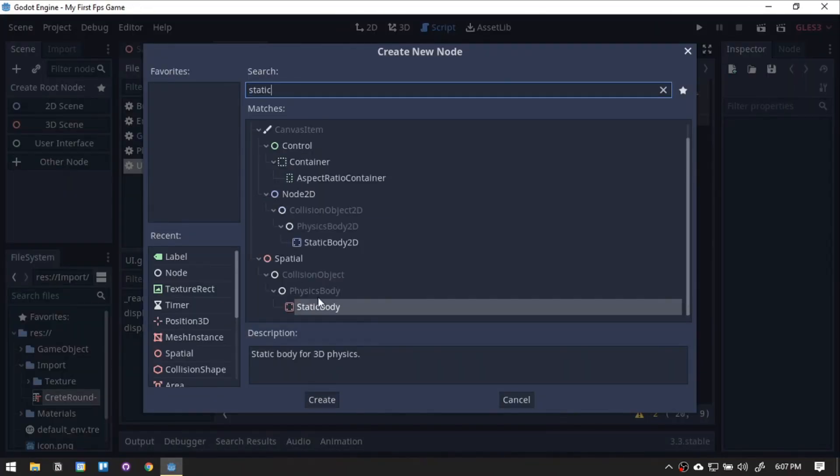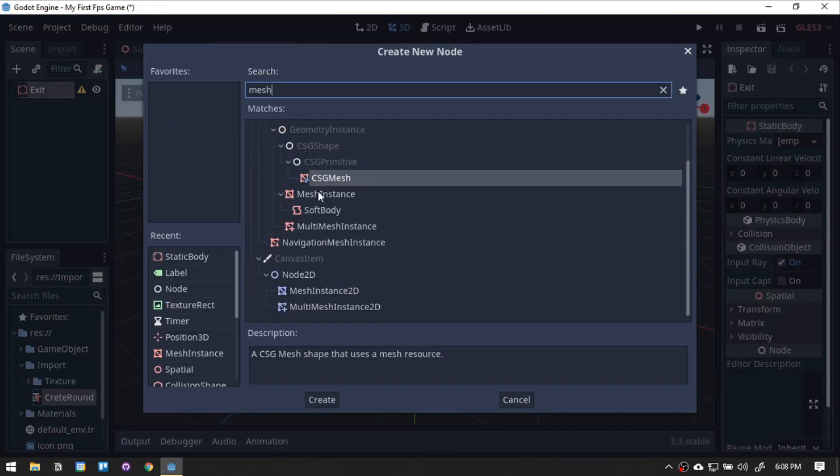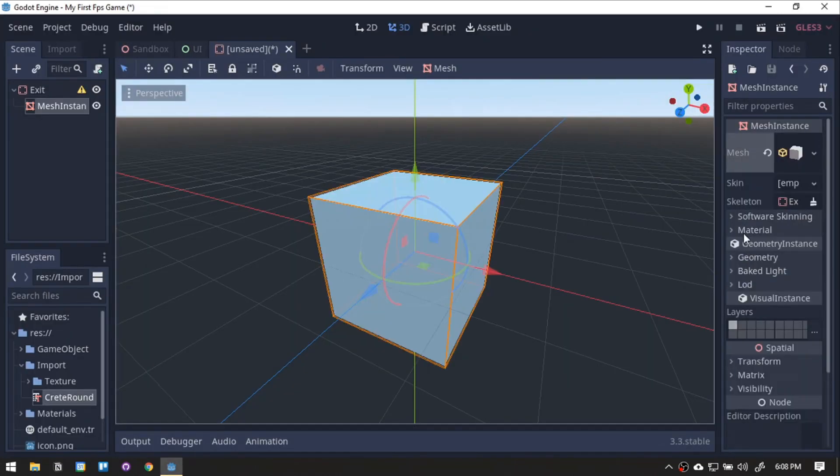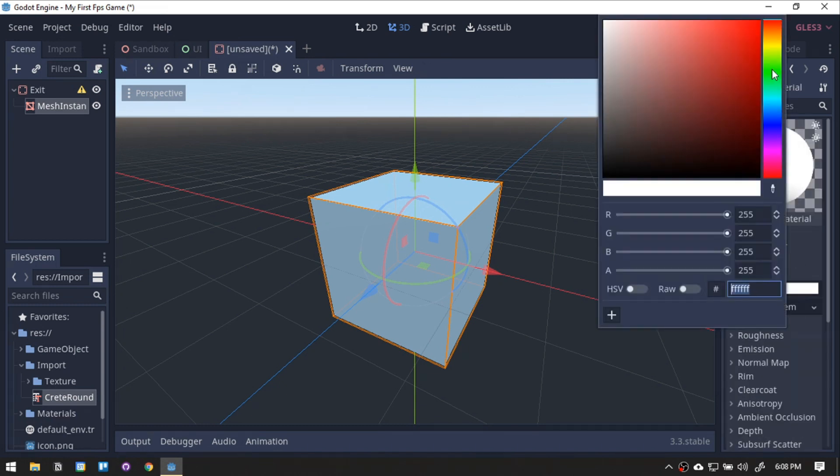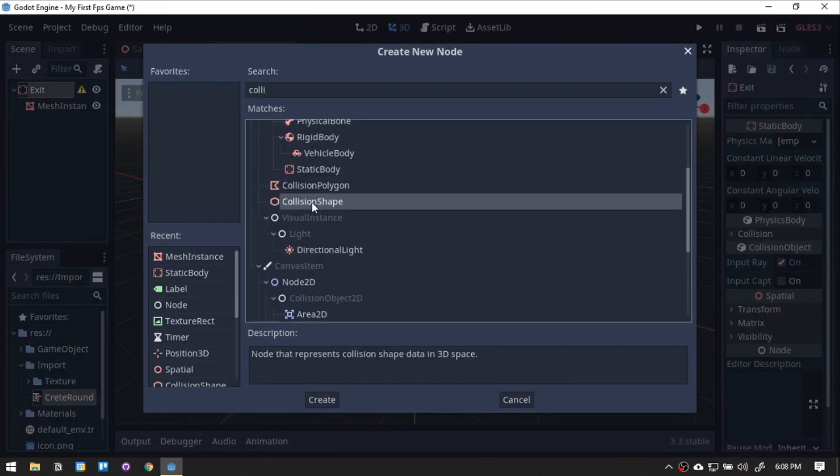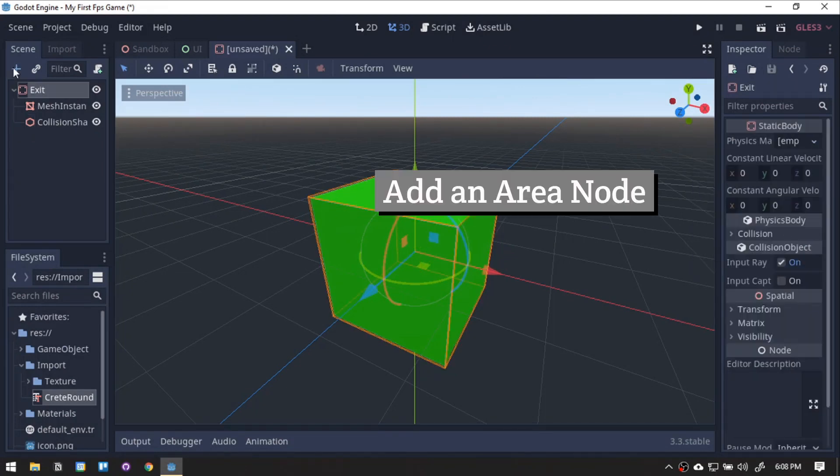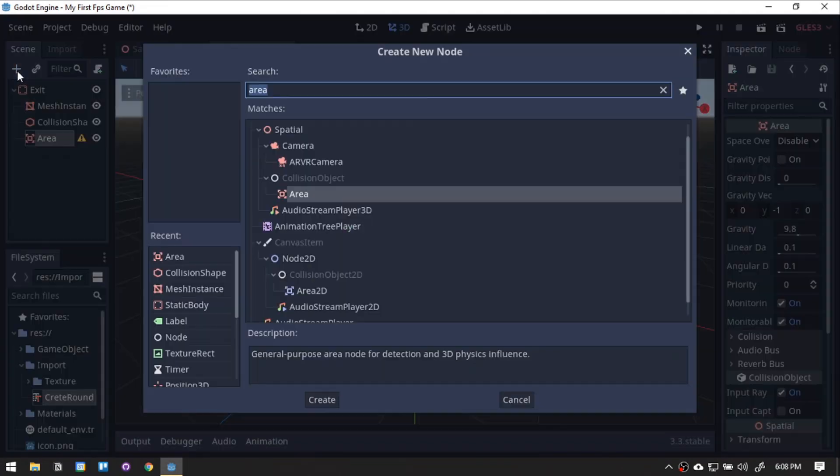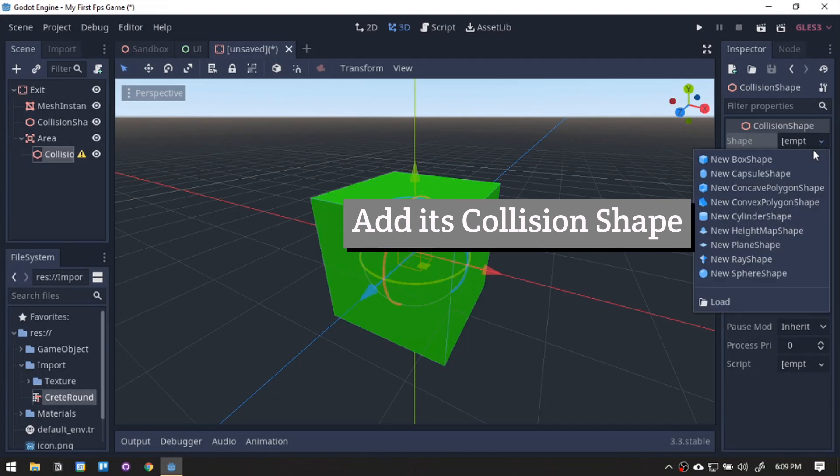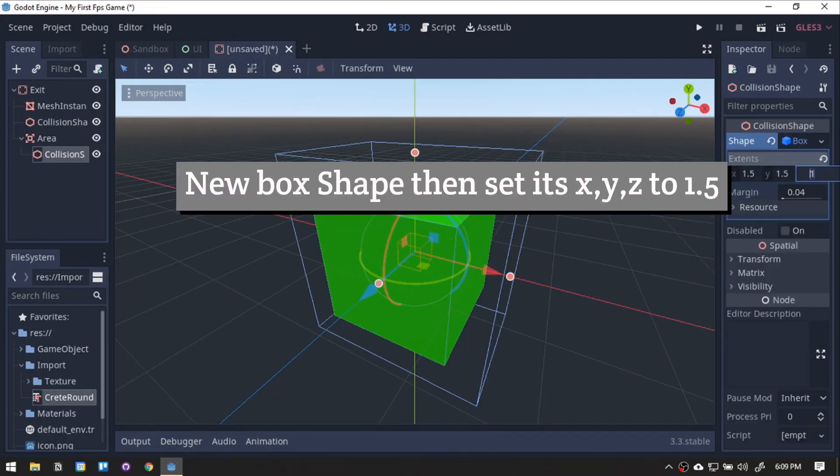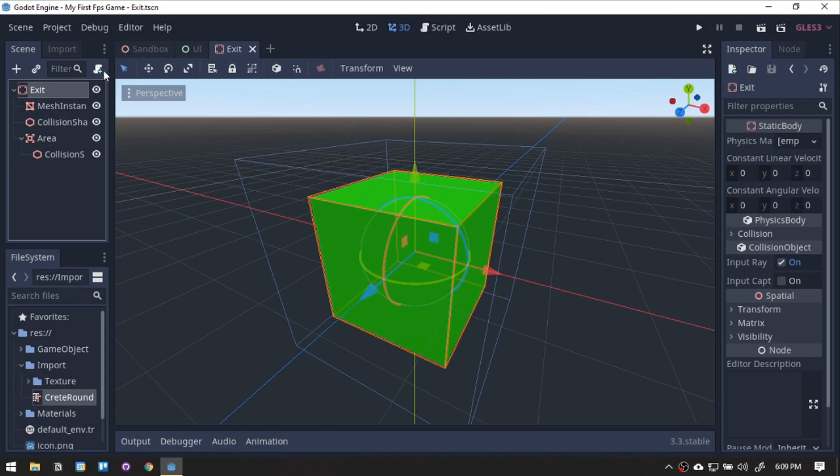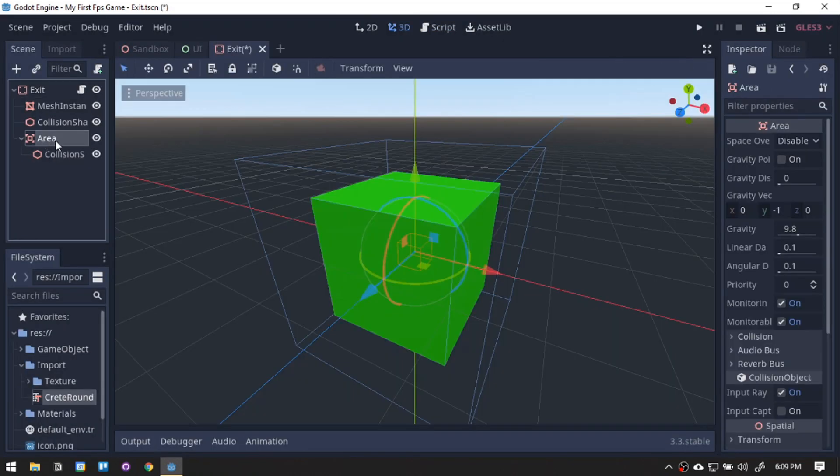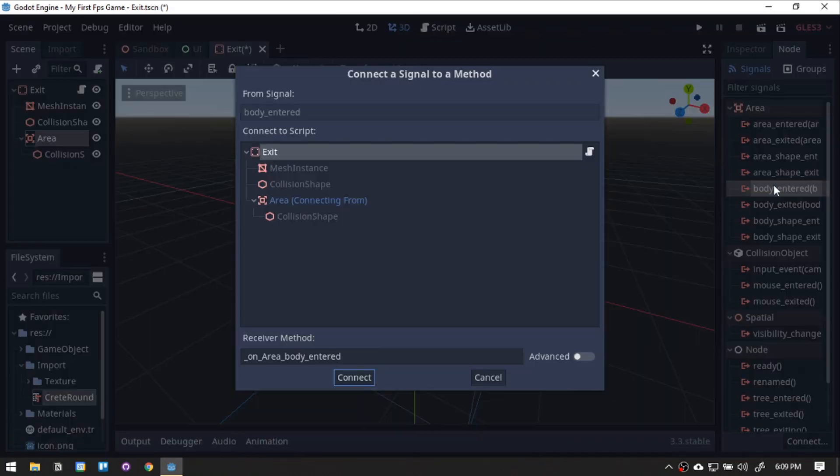Next, a checkpoint for us to win. Create a new static body scene, and rename it to exit. Add a mesh instance, then select a new box. Change its color to green. Add a collision shape, then a new box. Save to the World scene. Add a script, then we will just be connecting the body entered signal.